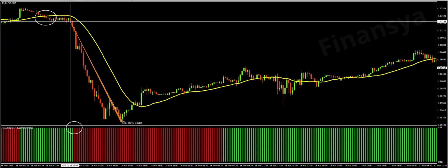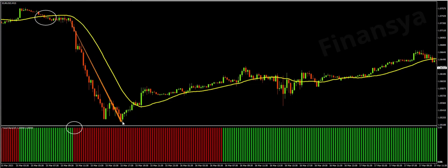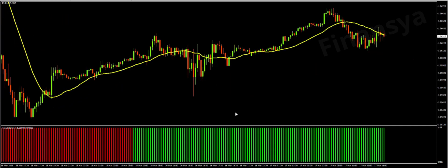Then, another moving average confirmation just occurred before the trend bars change from red to green. Also, the moving average performed as a strong support level, which could be a strong bullish reversal signal.